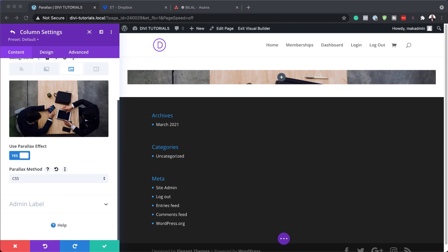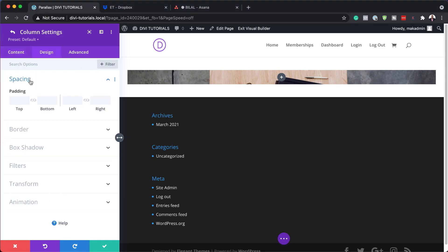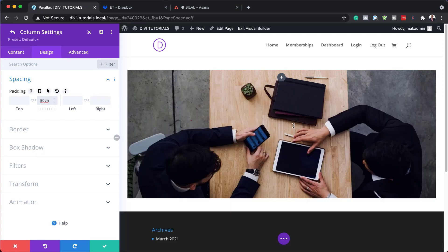Now let's add some column spacing. I'm going to come over here to design, then spacing, and add 50VH to the bottom padding. So now we can see most of that image.